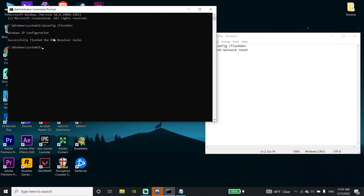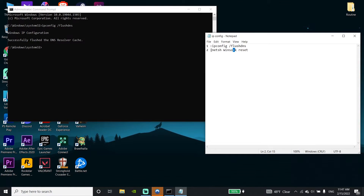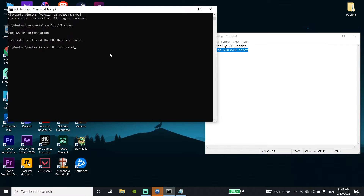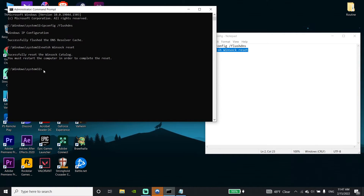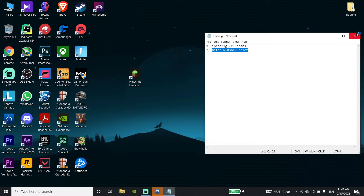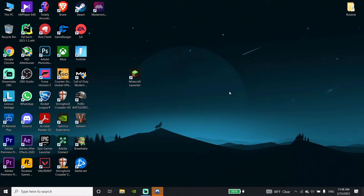Now copy the second command from my description. Go back to CMD, click the mouse to paste it, then press Enter on your keyboard. Then type 'exit' and press Enter.